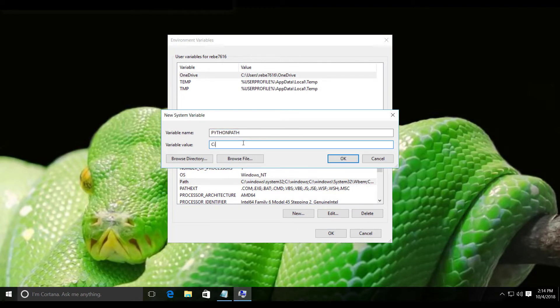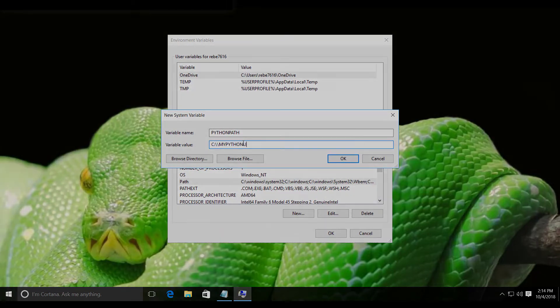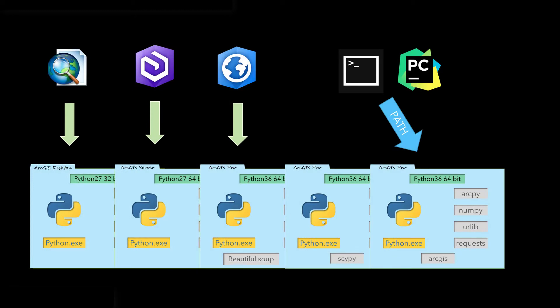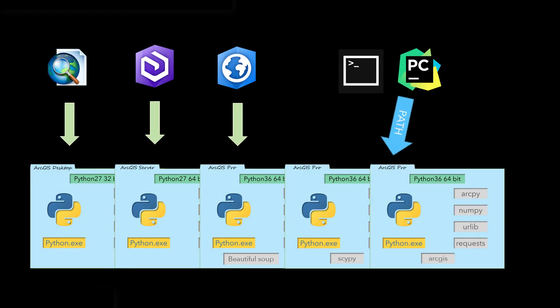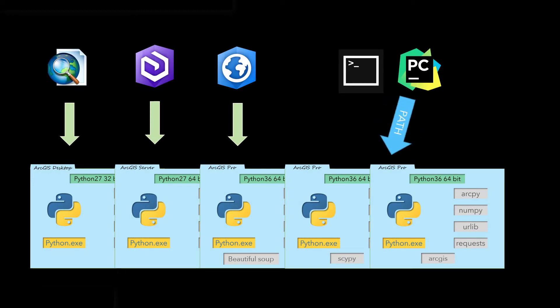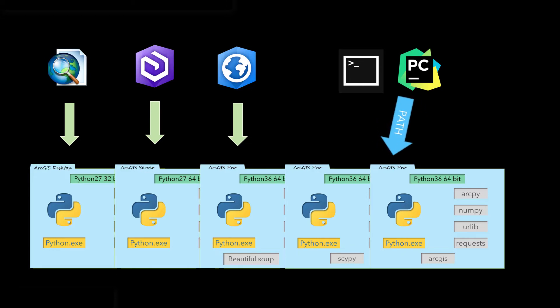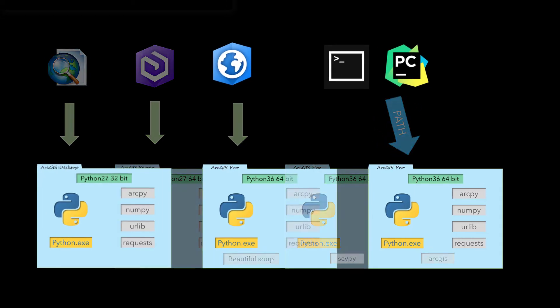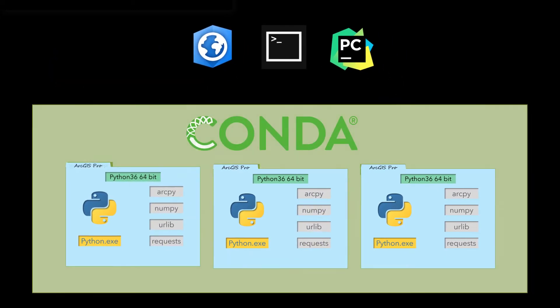PYTHONPATH contains a list of all module locations. However, constantly editing system variables that affect all programs is no basis for a system of environment management.